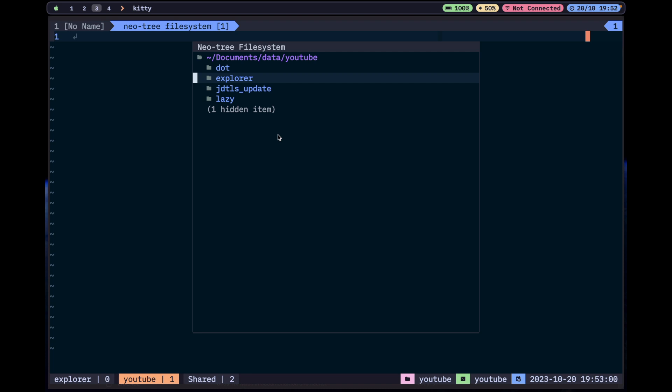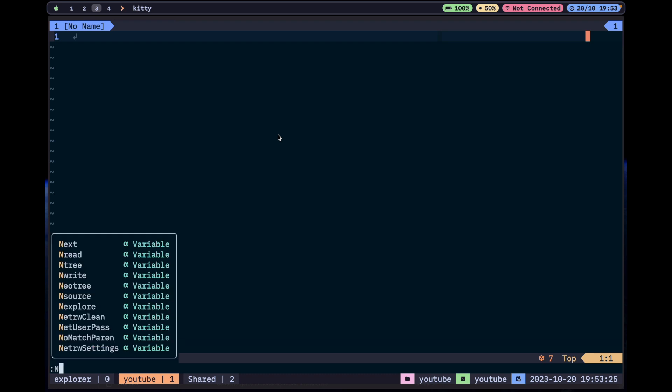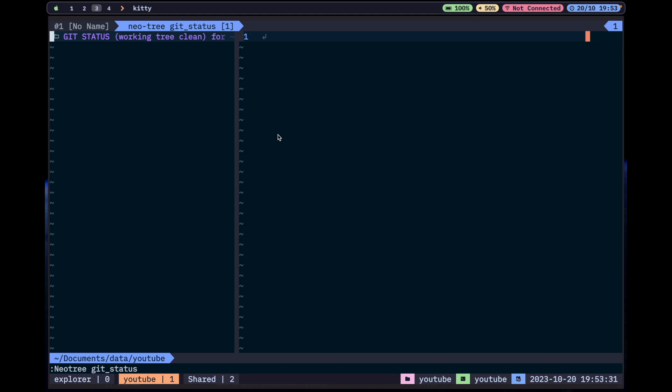I use it most of the time when I know where the file is and want to quickly go there, or when I'm in a new project and want to first understand how the project is structured. You can also add files, show or hide files, and do various things with it.